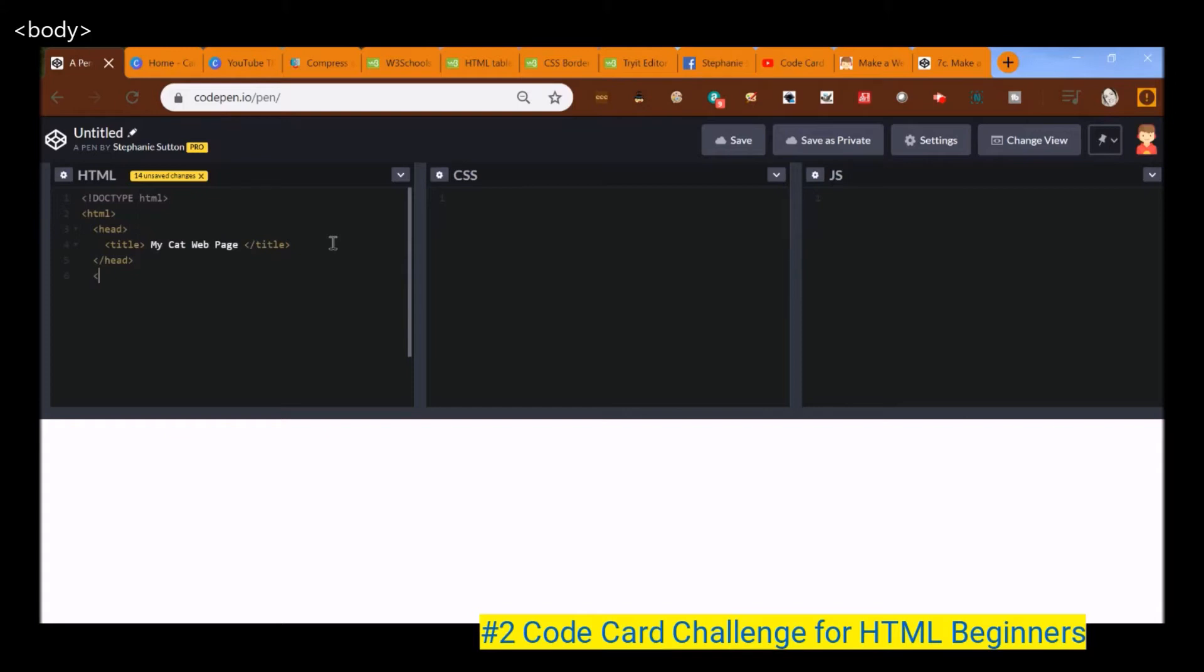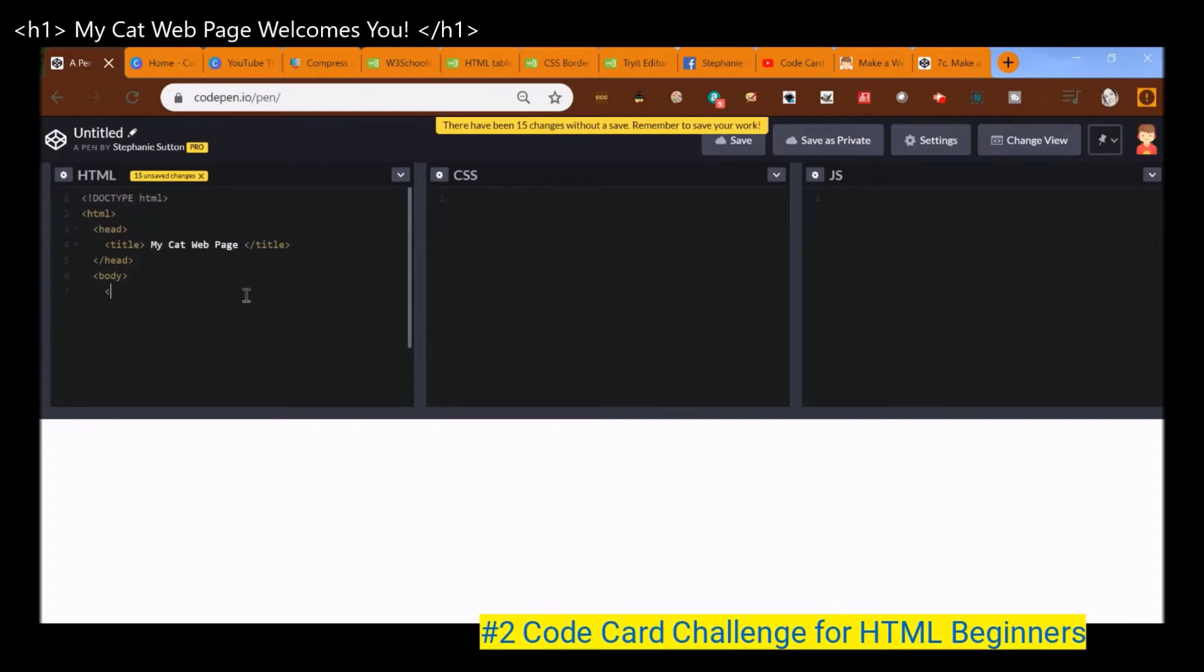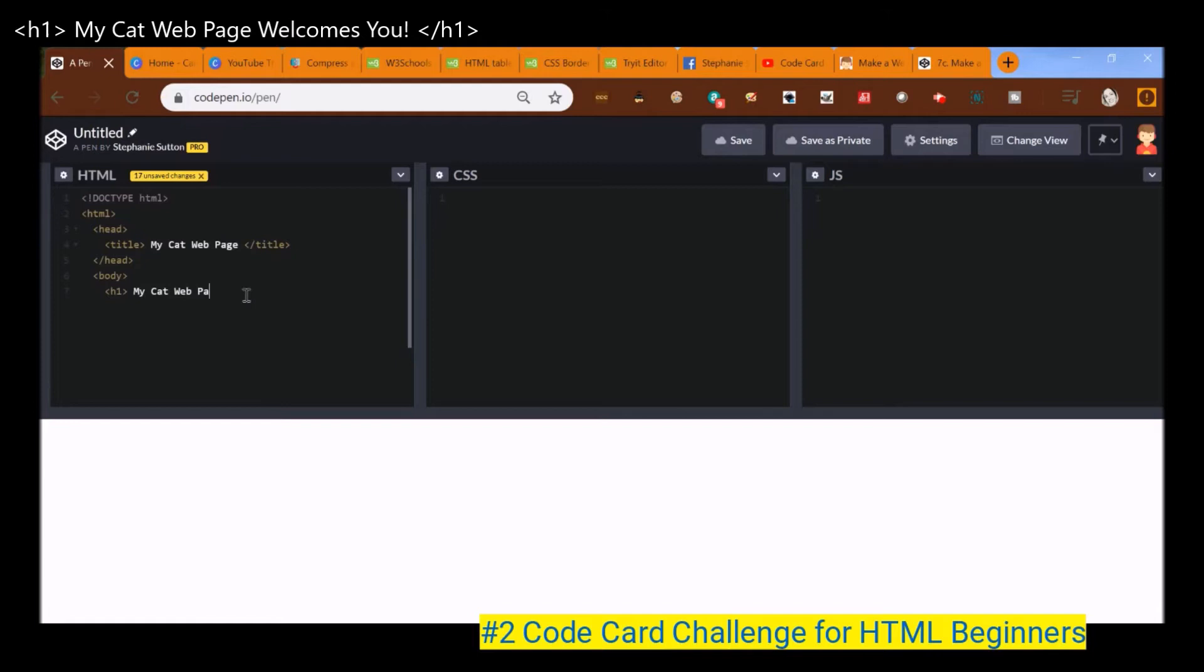Now we're going to put the body section of my web page in this piece. And so that is my body tag and let's do a heading one. So that's H one. And let's do my cat web page. Welcomes you. Exclamation point. That's a nice little header.